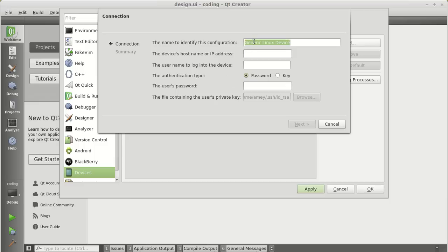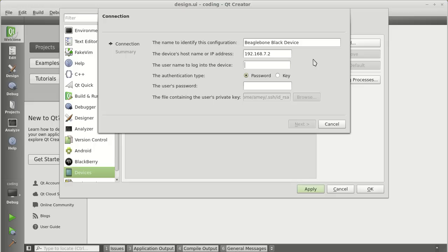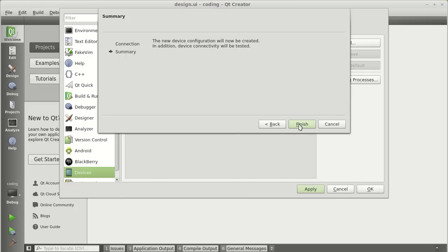Give a name to your device. I will call it BeagleBone Black device. Give your IP address for the BeagleBone. By default, it will be 192.168.7.2. The username will be your root and we don't have any password for the root. By default, if you have set any password, please input the password in this section. Click on next and finish.